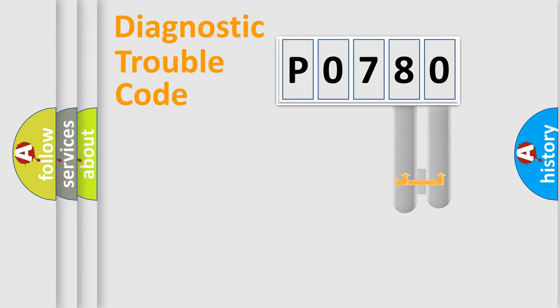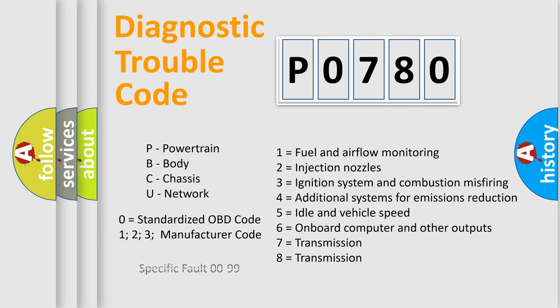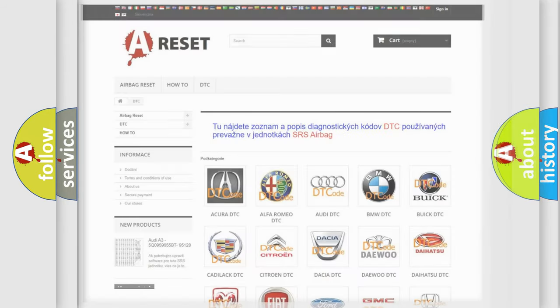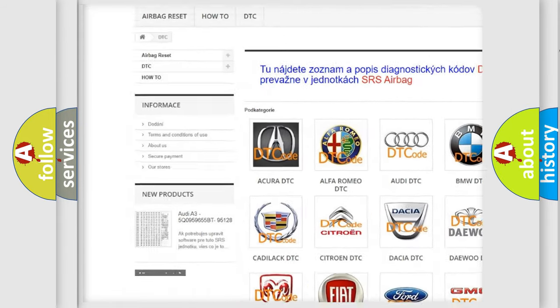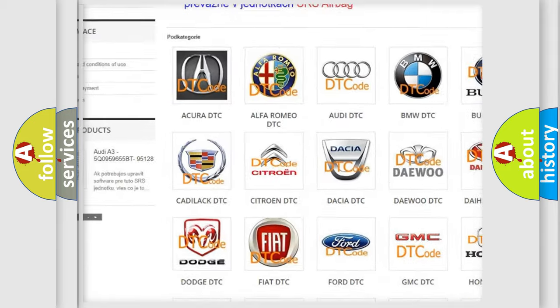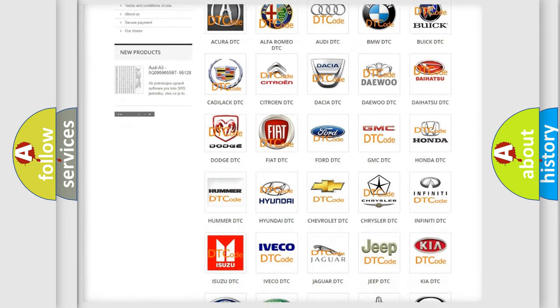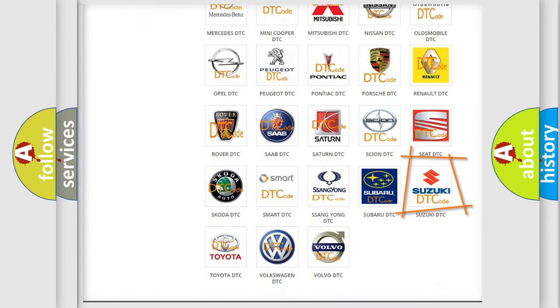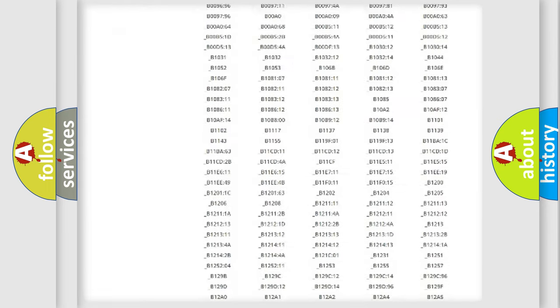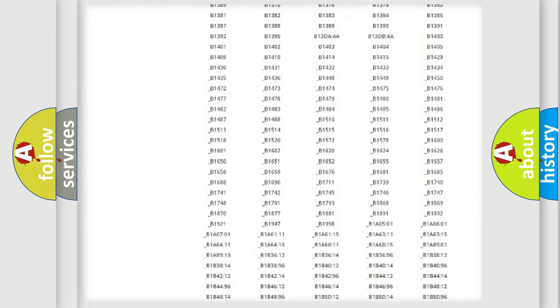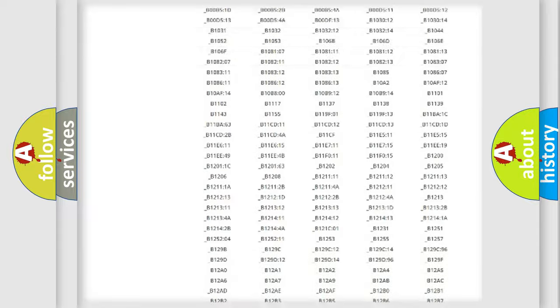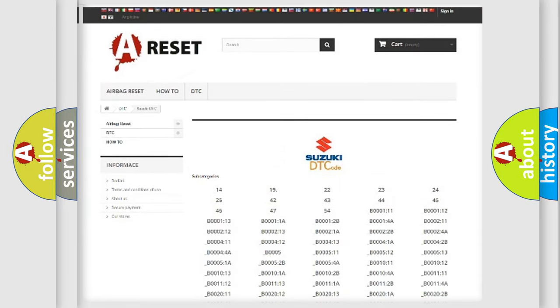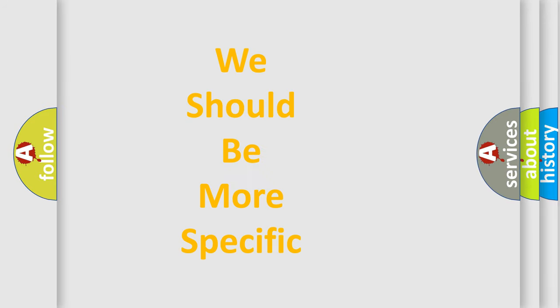Only the last two characters define the specific fault of the group. Let's not forget that such a division is valid only if the other character code is expressed by the number zero. Our website airbagreset.sk produces useful videos for you. You will find all the diagnostic codes that can be diagnosed in Suzuki vehicles, and many other useful things.